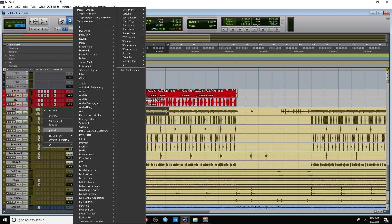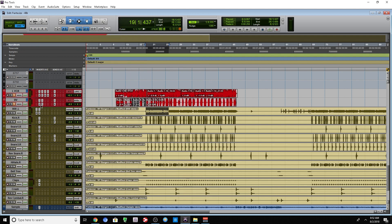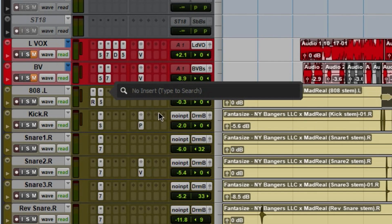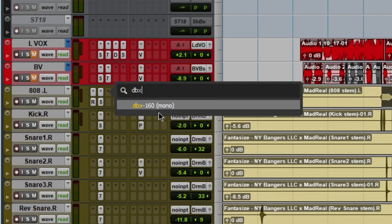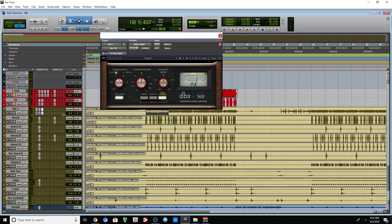But now with this new function, you can actually just click search. I'm looking for the DBX, so let's type it in. See how easy that is?